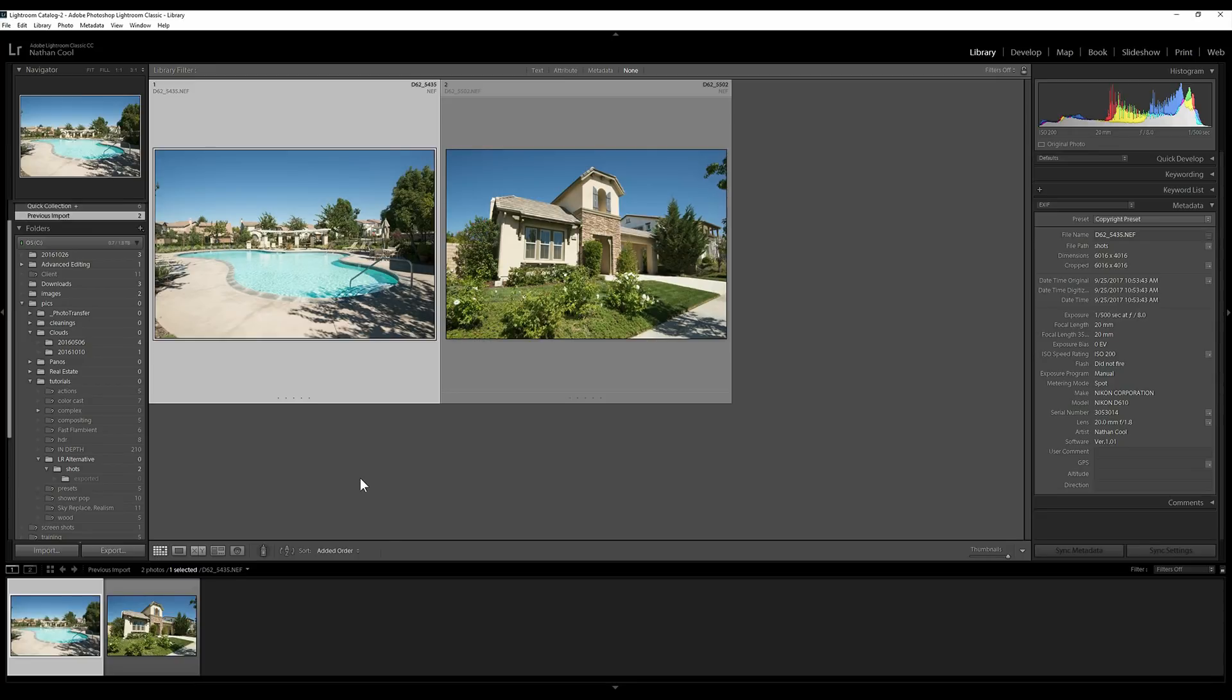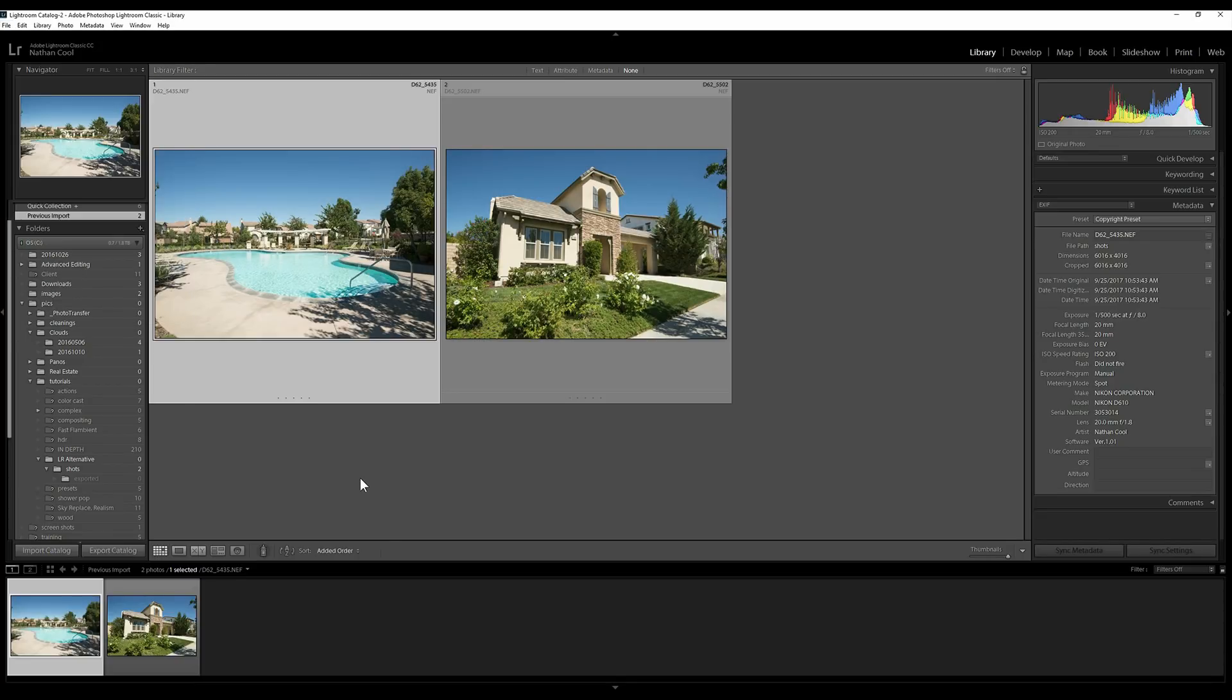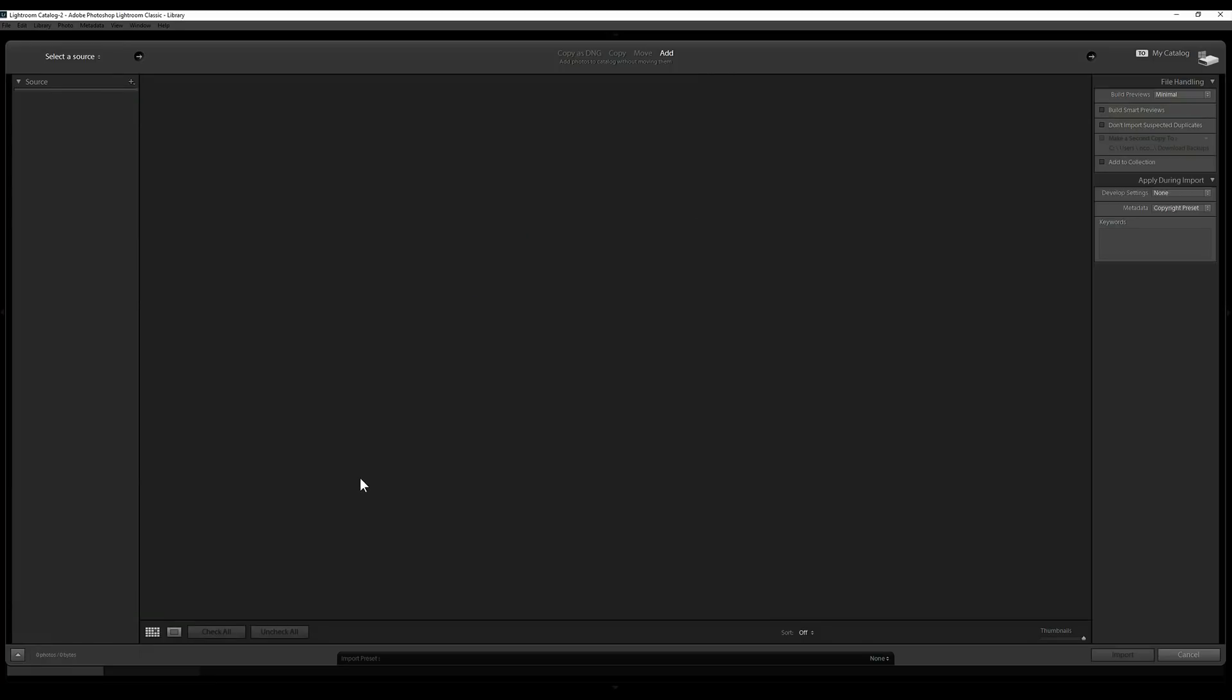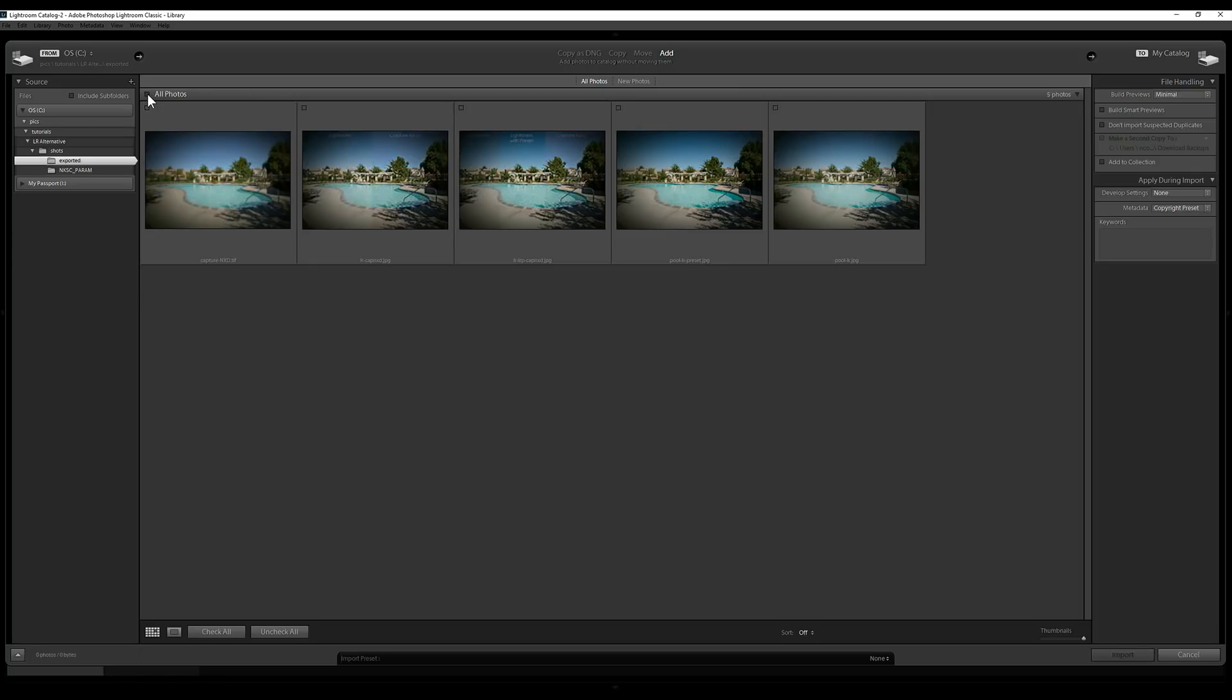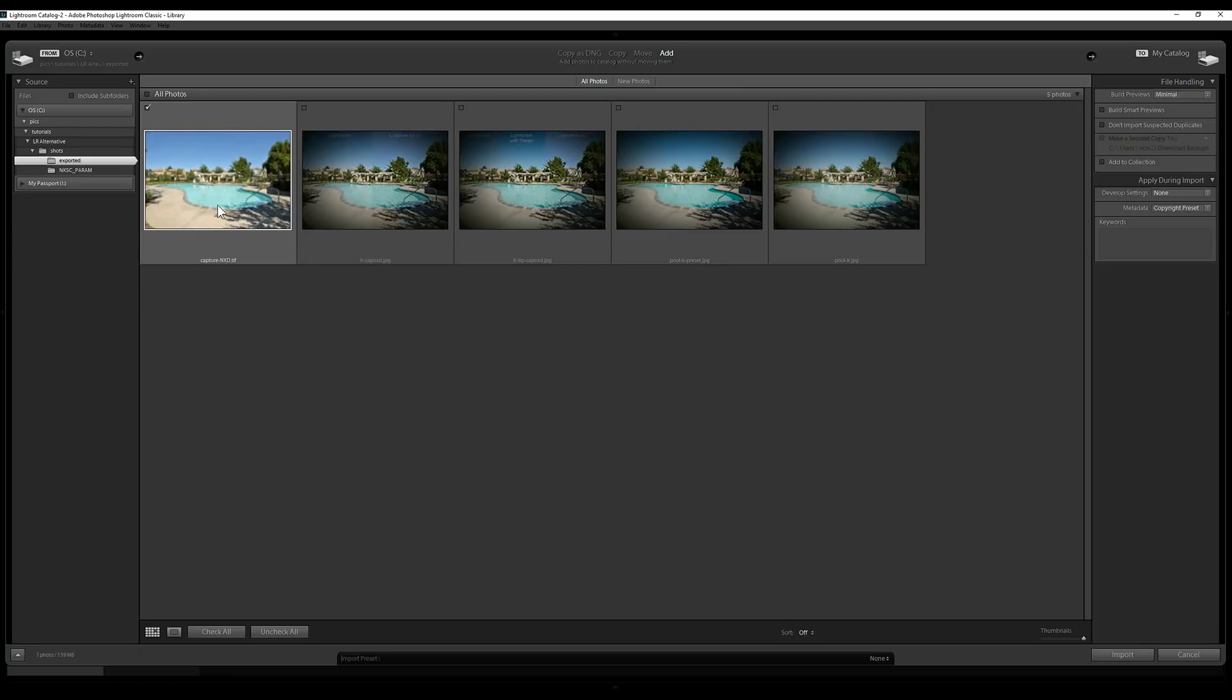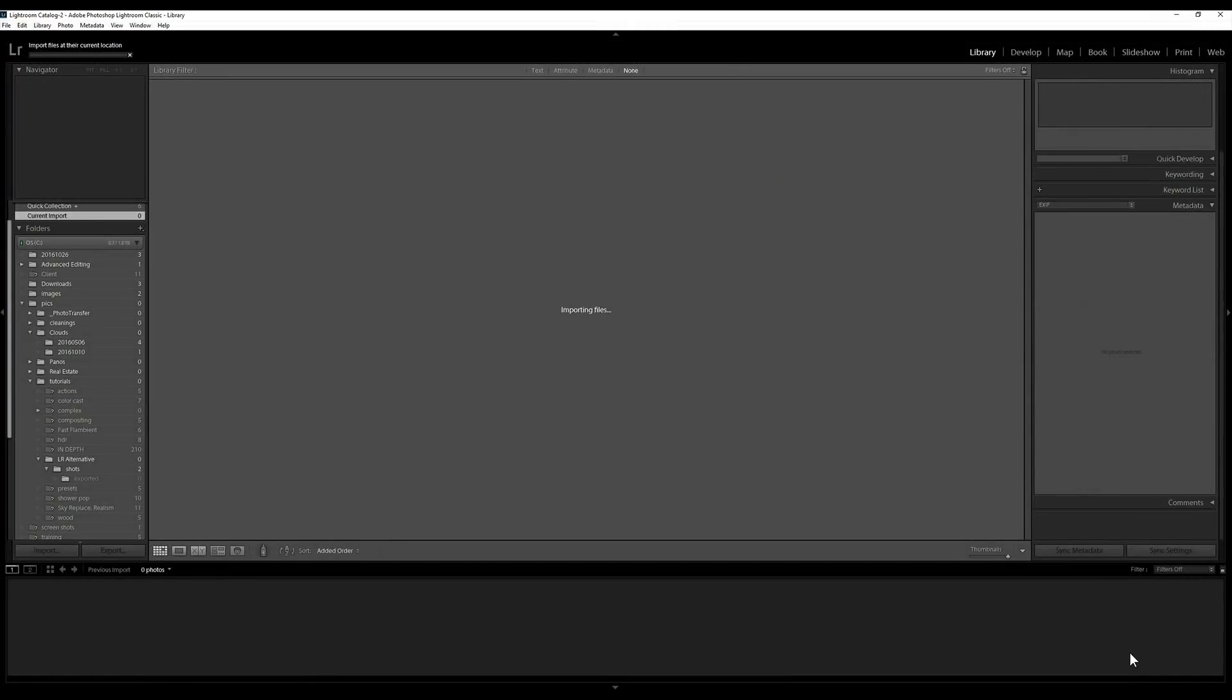So let's go back over here to Lightroom and import that file. For this tutorial, I put it in this directory called exported. So all that I'm going to do here, I don't want any of these except for this guy here. He's the one that we exported. So I can go ahead and bring him in, import him in here.